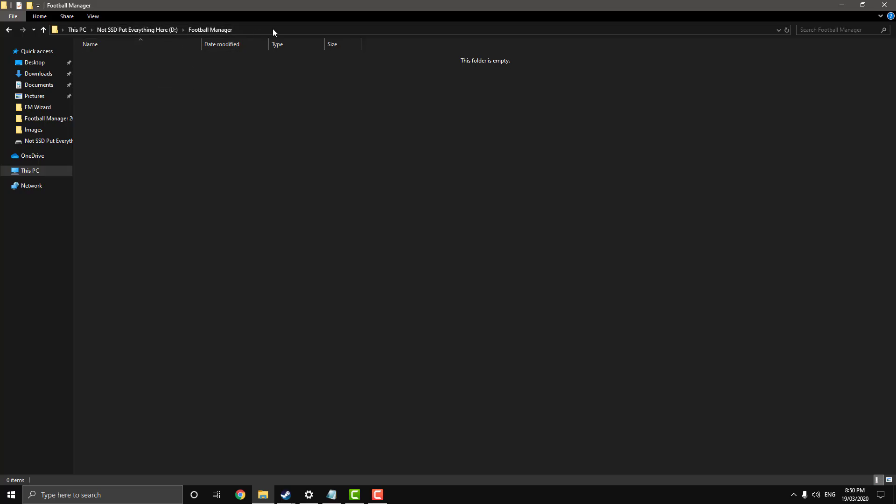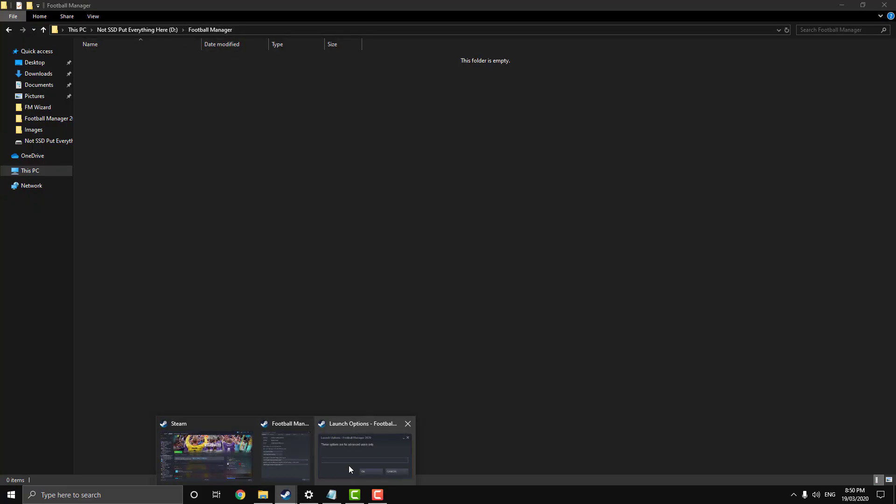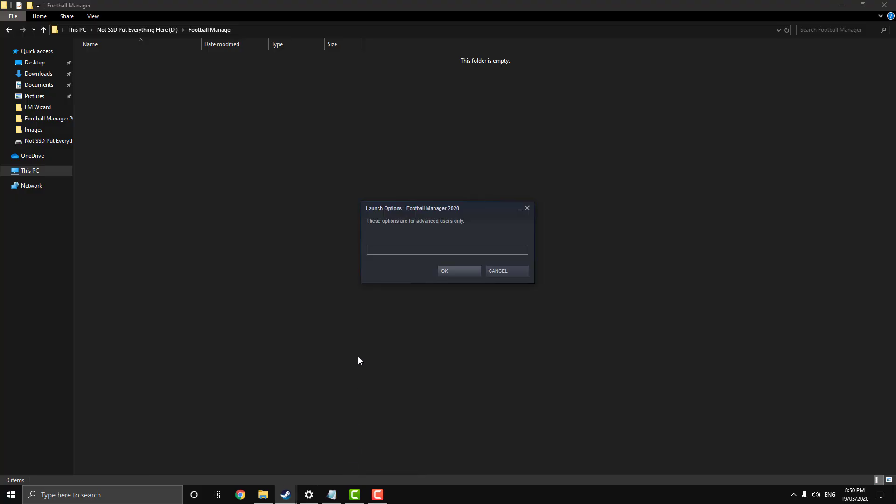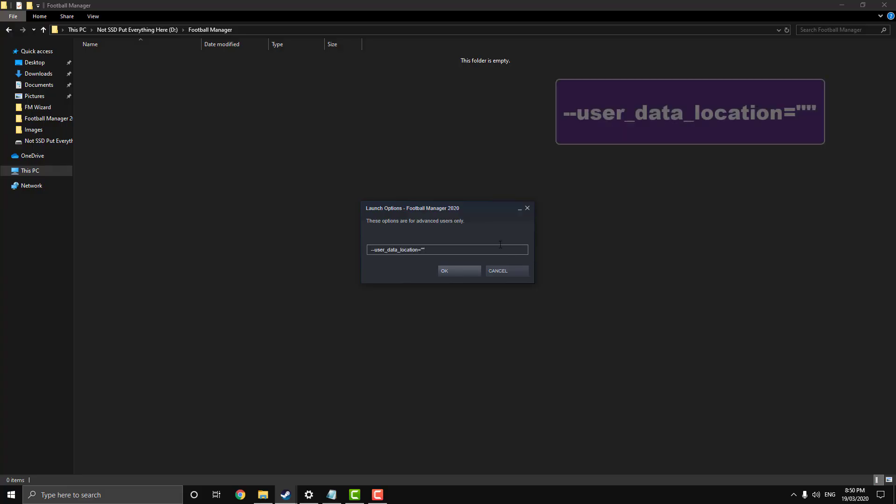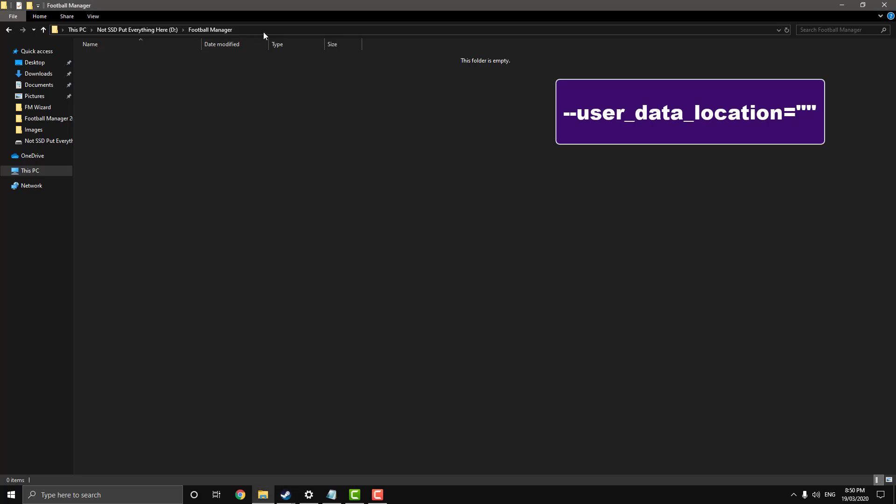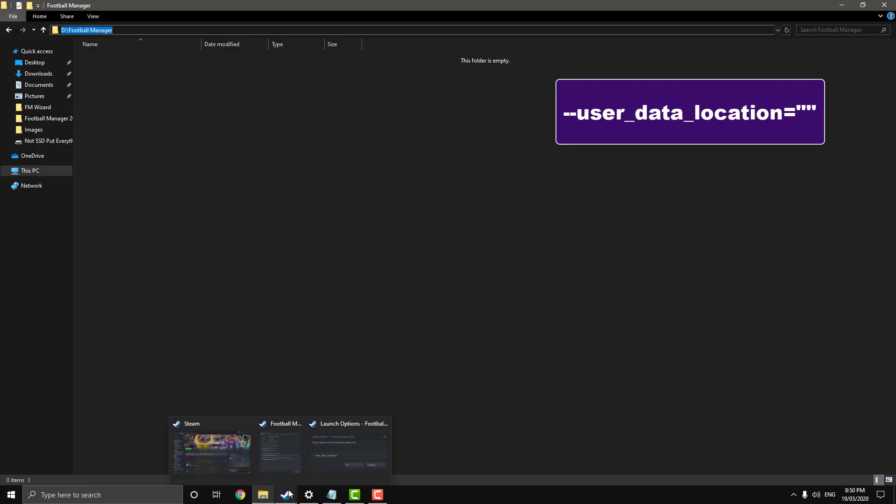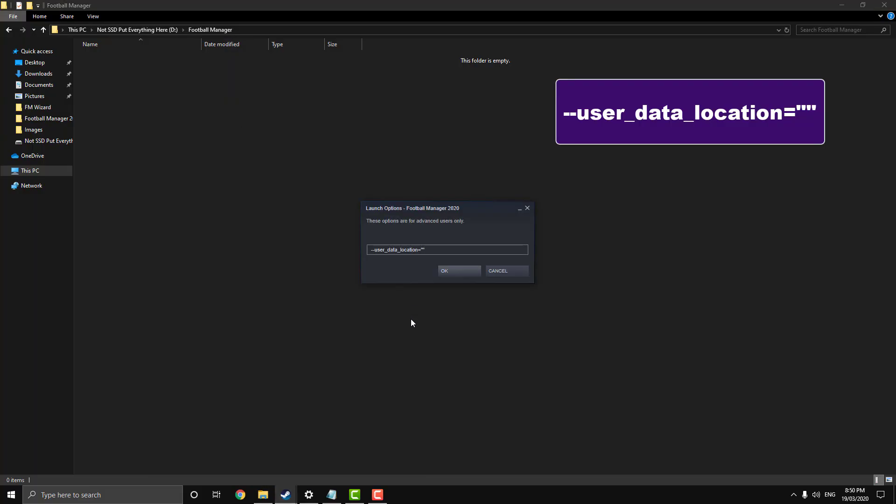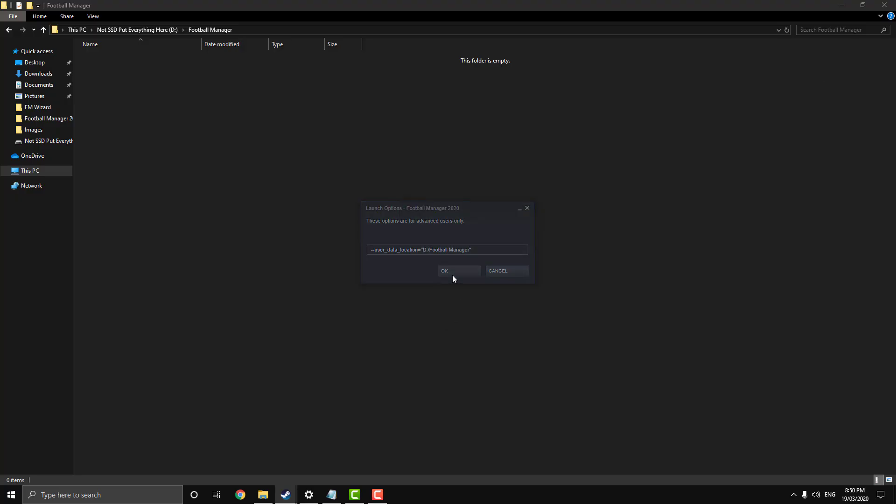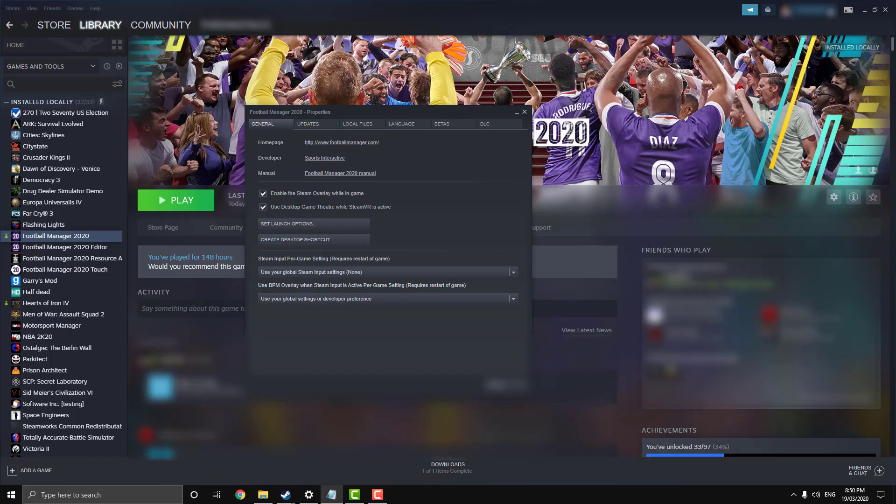Once you've made your folder, jump back over here into your launch options and you want to paste this code. I'll put it in the description. Then just go in between these two quotation marks, click on the bar here, copy and paste it between the two quotation marks and click OK.